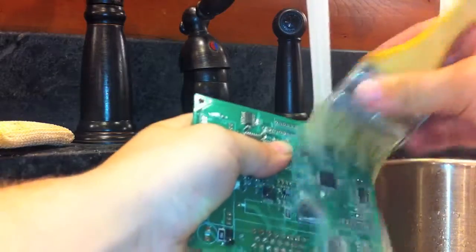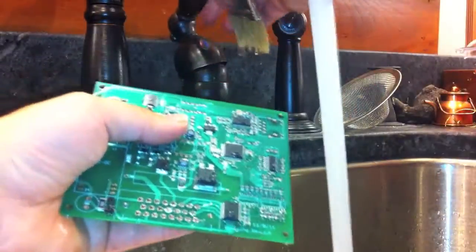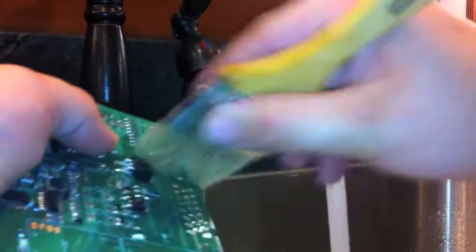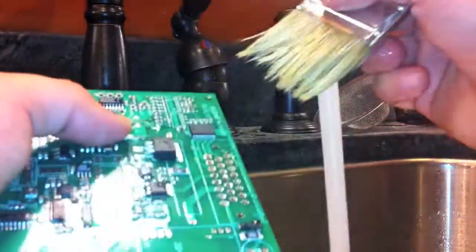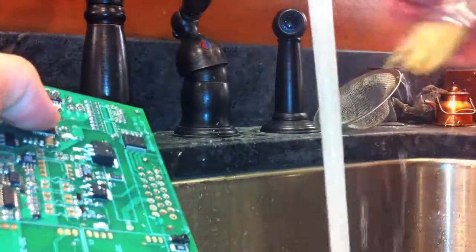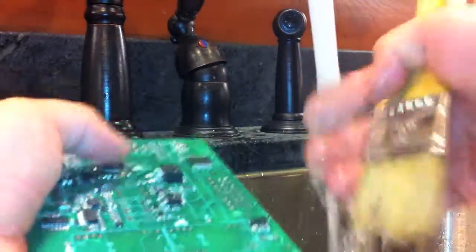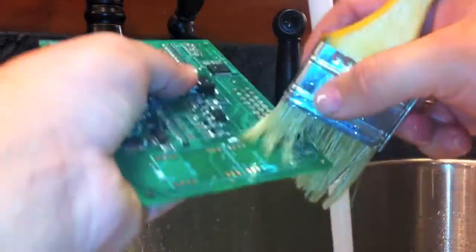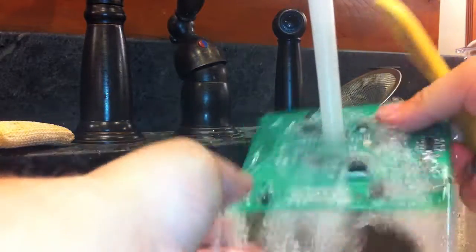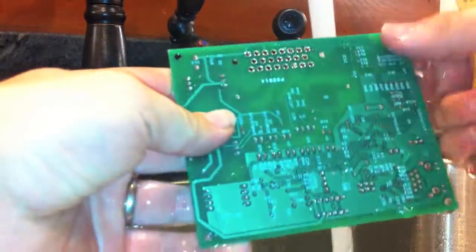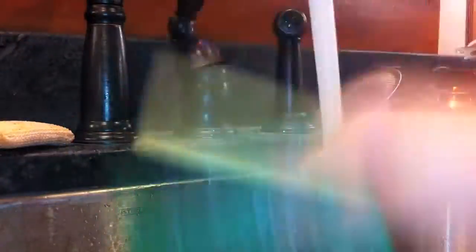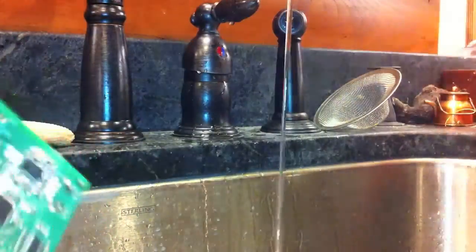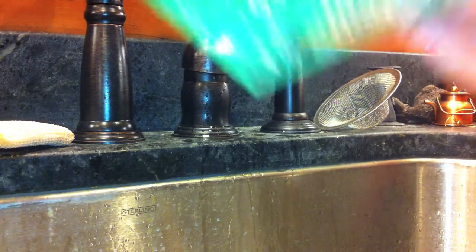Try to make sure you get all that flux off of there. Get underneath the legs of the chips as much as you can. Because this stuff will corrode. It's actually the way flux works. Flux actually corrodes a little bit in order to clean the surface and make it a good bond for the solder. So, just clean it up a bit. And then, rinse it off. Nothing on the back but silk screen so you don't have to worry about that too much. And then, blot it dry with a paper towel.